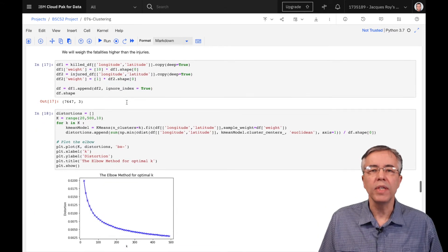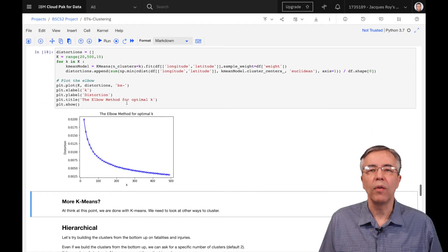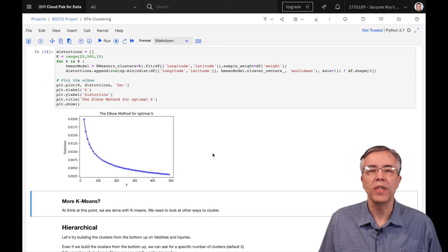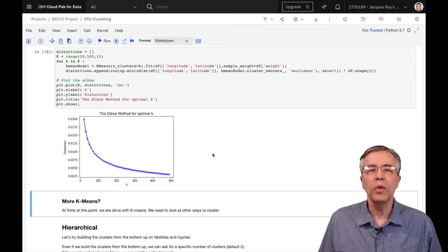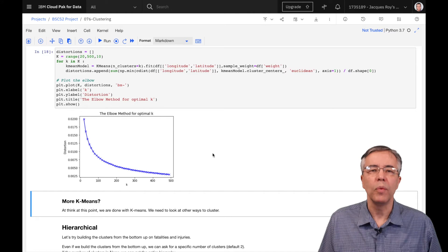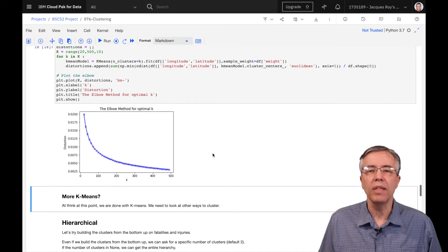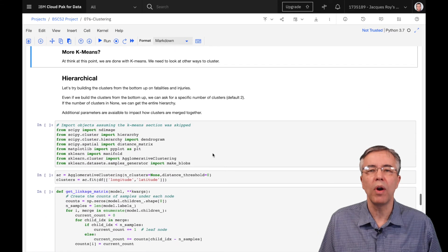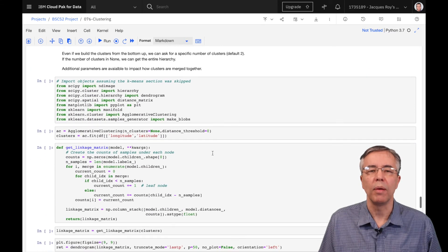Here, we see the elbow diagram from 20 to 500 clusters, with a step of 10. We could go further with k-means, but since k-means is not the optimal approach for this problem, we'll stop here.